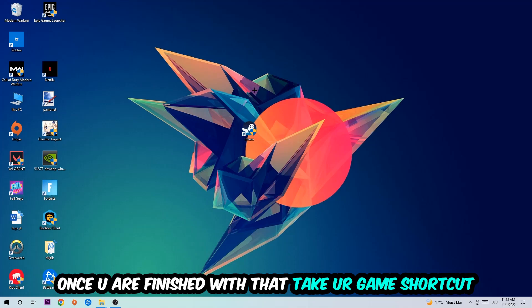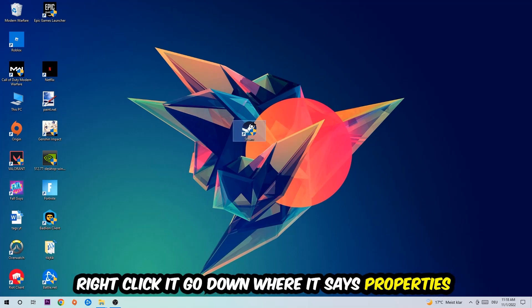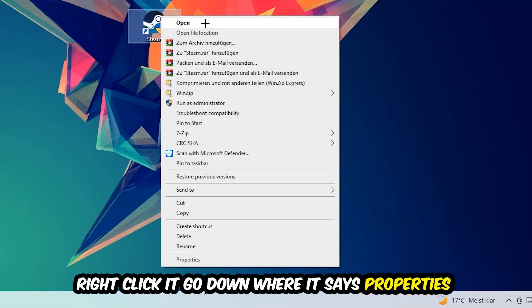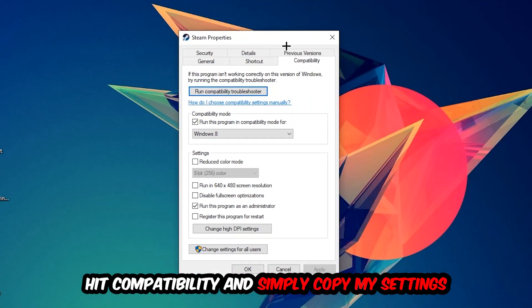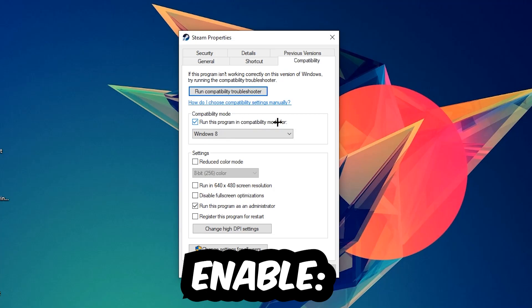Right-click it, go to the very bottom where it says Properties, then hit Compatibility and simply copy my settings. Enable 'Run this program in compatibility mode for' and select Windows 8. Check 'Disable fullscreen optimizations' and enable 'Run this program as an administrator.' Hit Apply and OK.